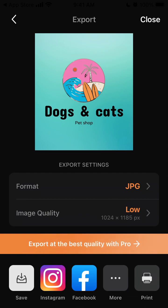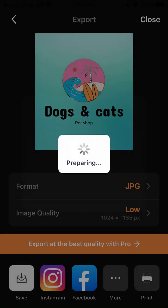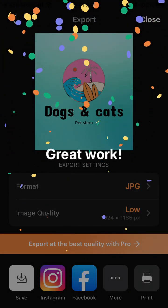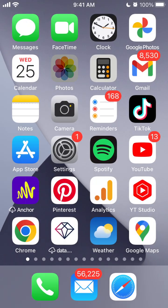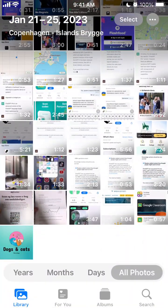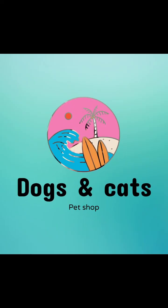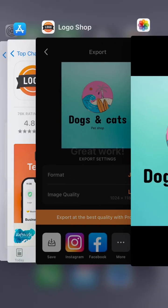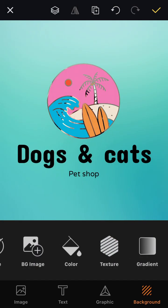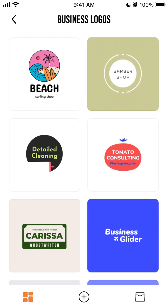You can download the logo right away, and it's available in the free version too. Just tap Save, grant access to your photos, and it gets saved. This can already be your logo — you can see what's possible.